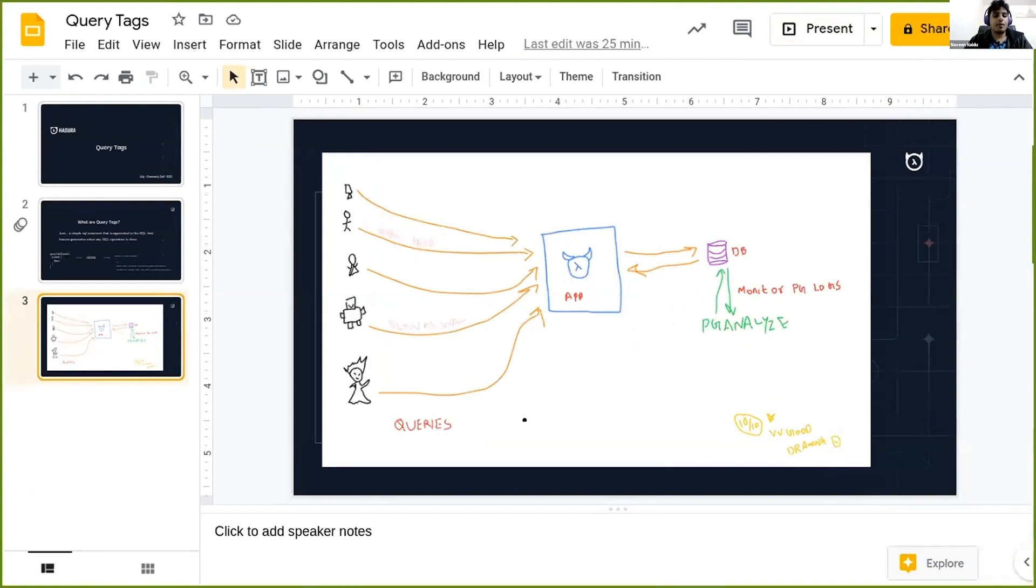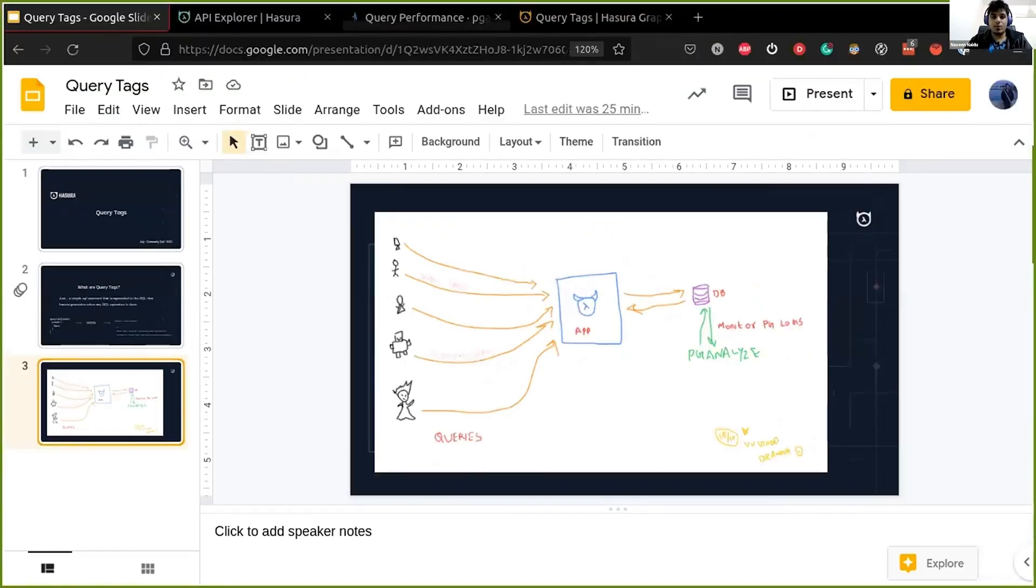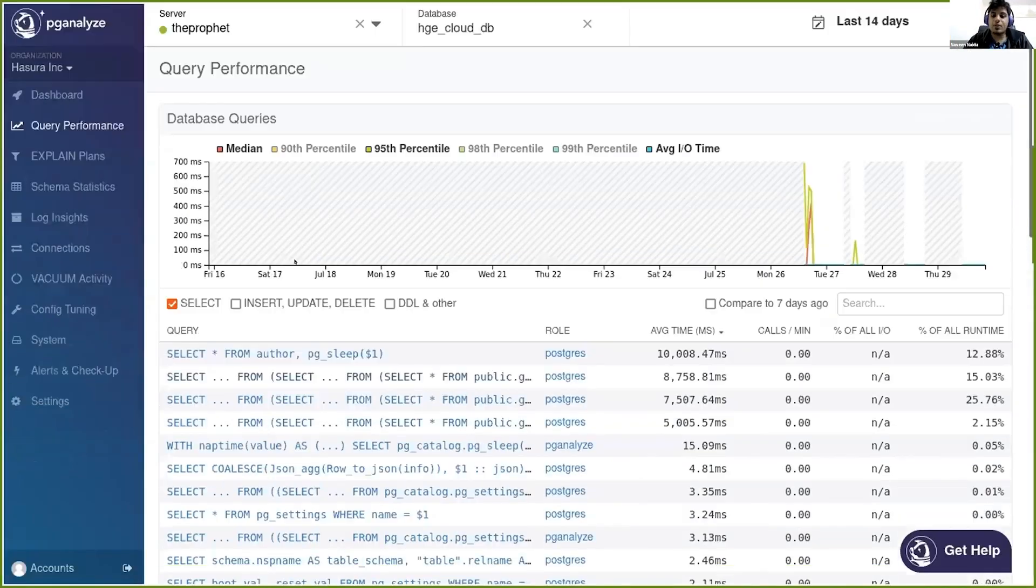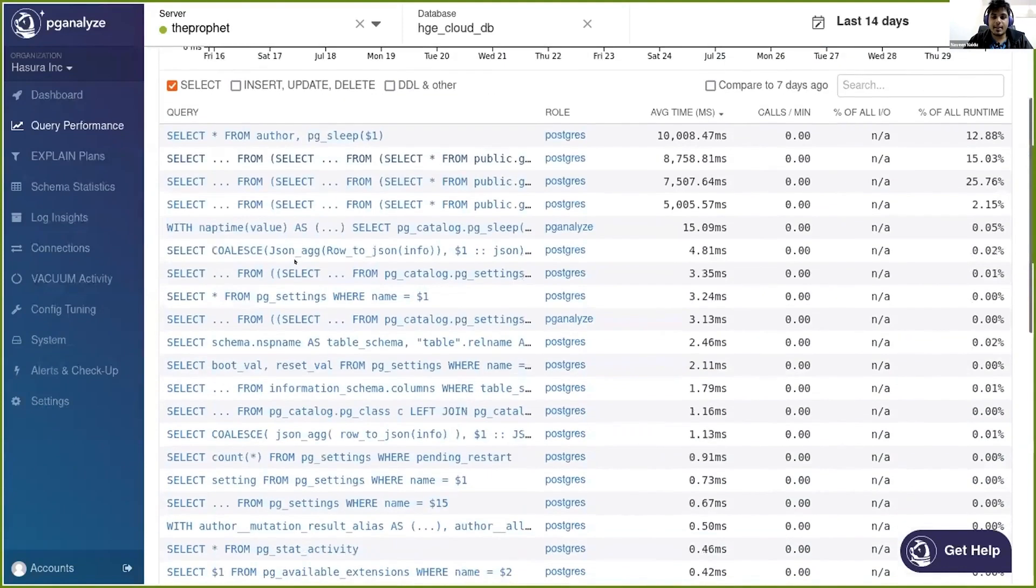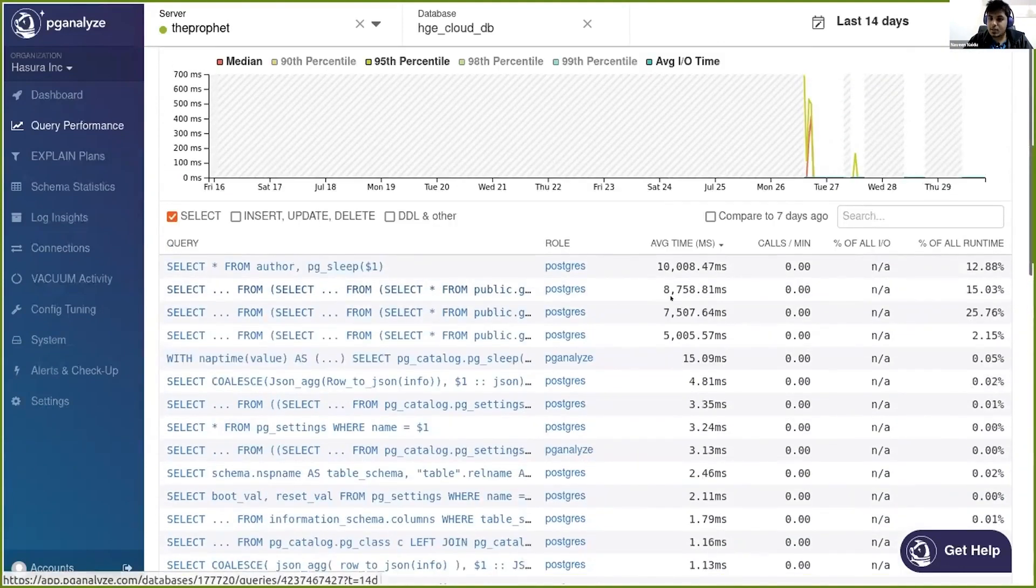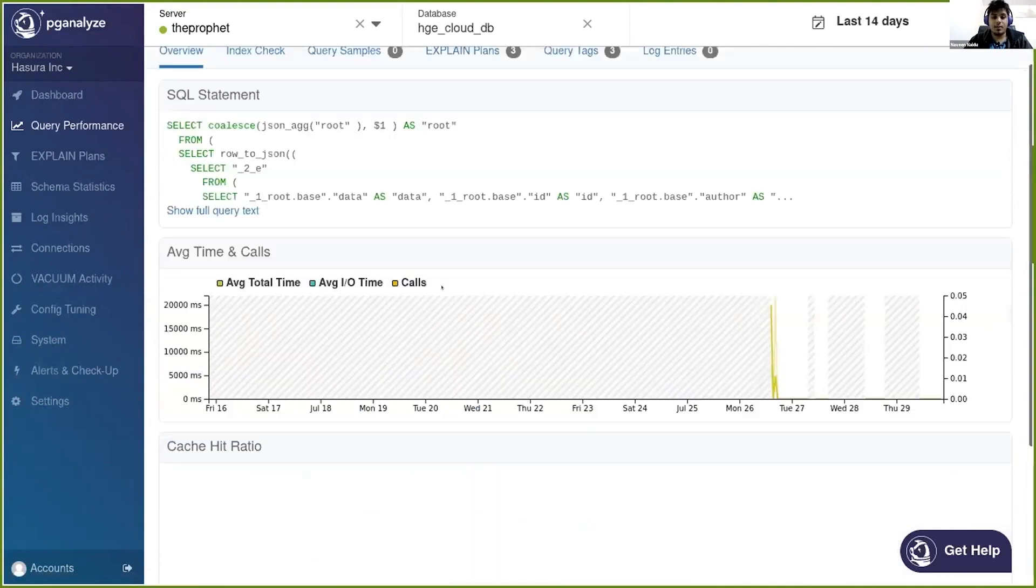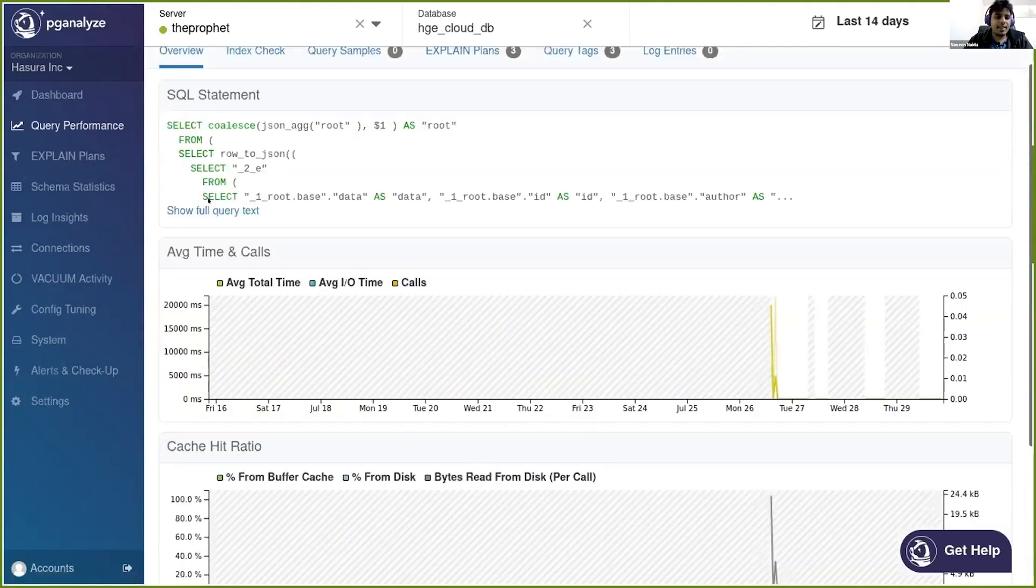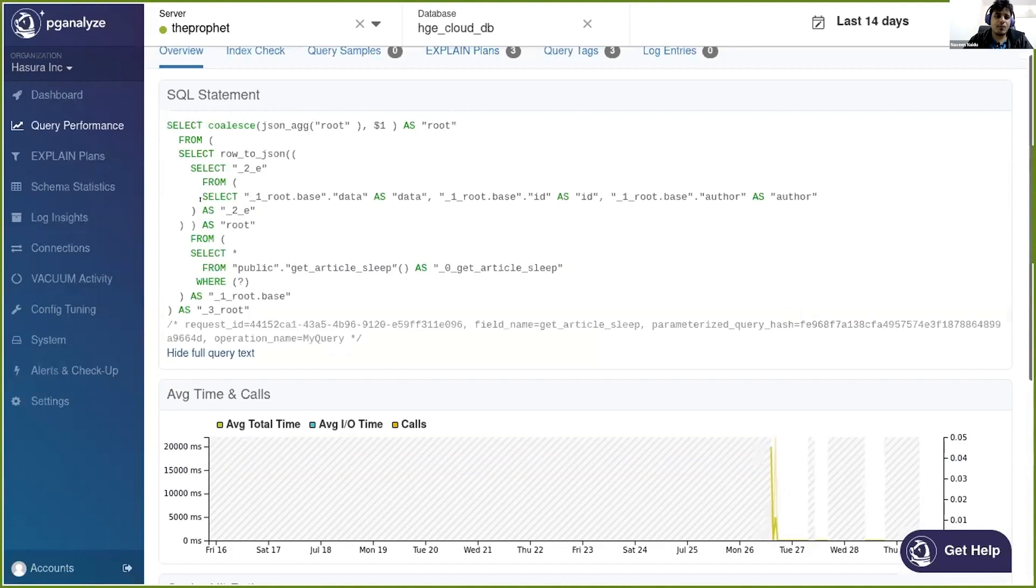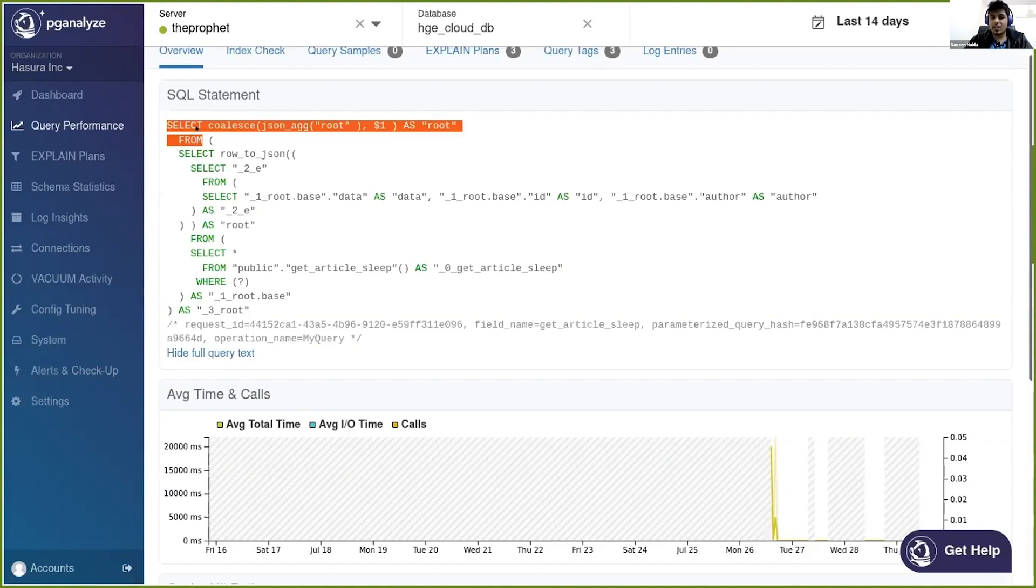So the first step would be that since I have already added my pg-analyze to the database, it should have caught the slow queries, right? So I go to the pg-analyze tab and I see that it did catch some queries which are taking some average time of eight milliseconds. So I click on this tab and I see that all I get is a very big SQL statement. If I have to figure out what is the actual GraphQL query which got executed, this SQL statement is not going to help us at all.